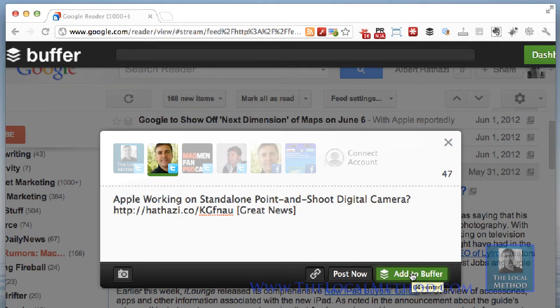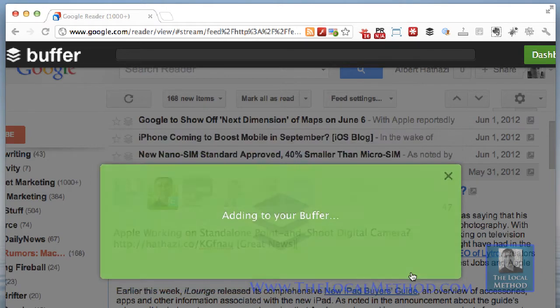I don't really have a hard and fast rule about format — you could develop your own style. I'm going to add that to Buffer.